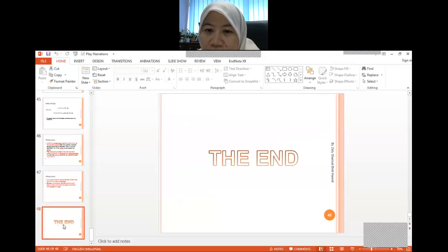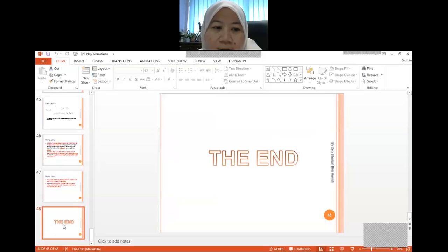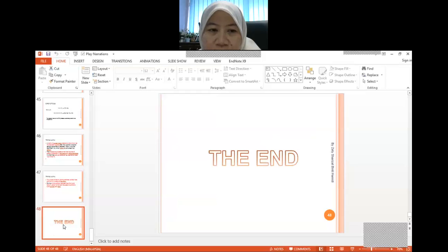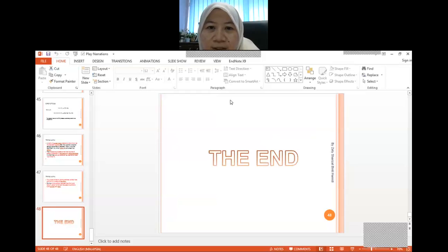We have come to the end of the lecture. This is the final topic of chapter five. Assalamualaikum warahmatullahi ta'ala wa barakatuh. Thank you very much.